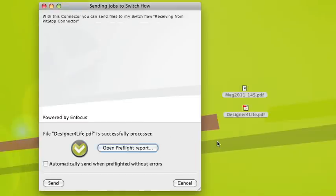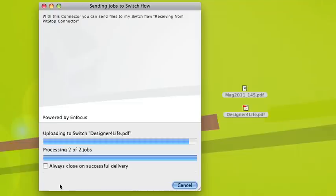I hit sign-off and I can see my status has changed to successfully processed. I hit send and my file has been delivered.